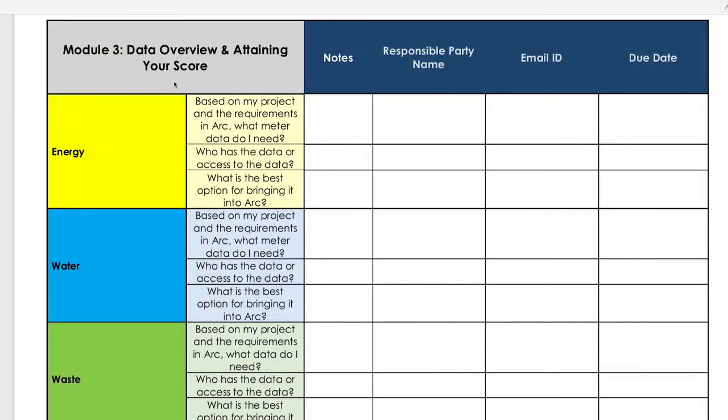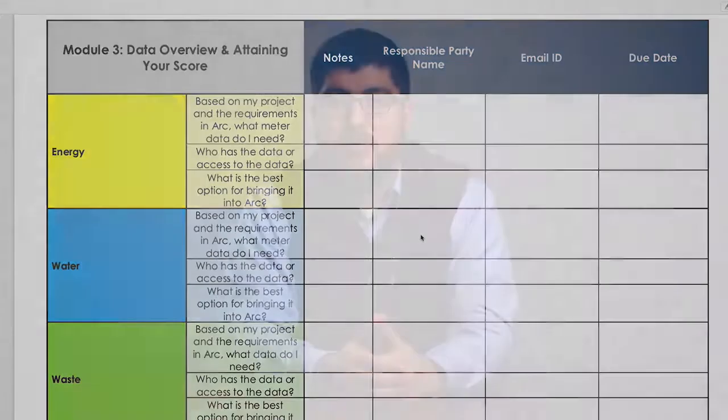Now that we've reviewed the energy category, score, and data input in detail, you're ready to take the next steps in generating your own energy performance score. Take a moment to review the information in the last module and update your project plan activity sheet with relevant information. Next, we'll take a deep dive into the performance score and data requirements for the water category.